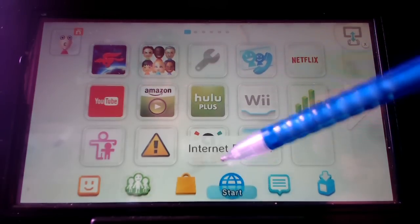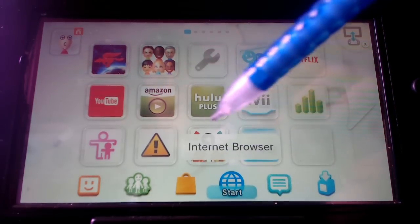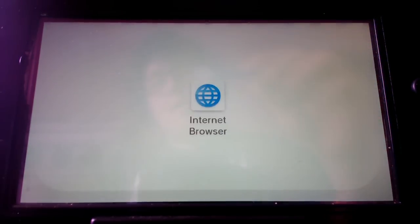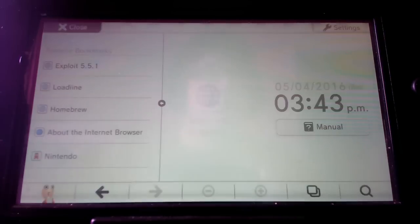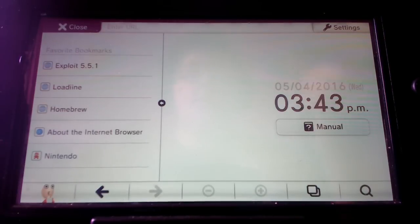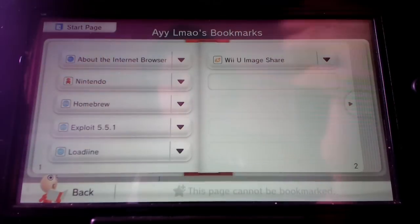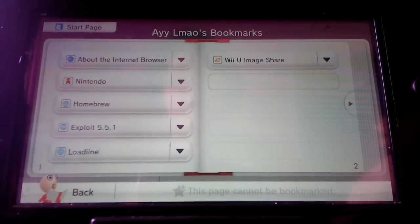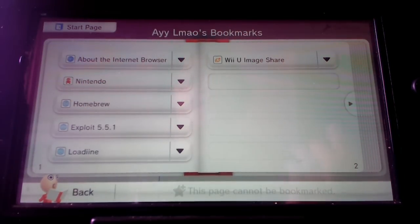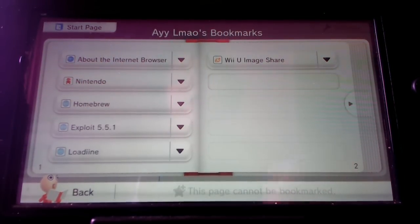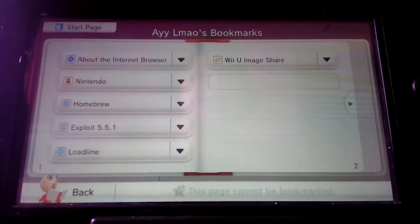Basically you're going to want to go to internet browser. You're going to want to go to your bookmarks right here. I don't think you can manually add bookmarks but I know you can edit bookmarks.